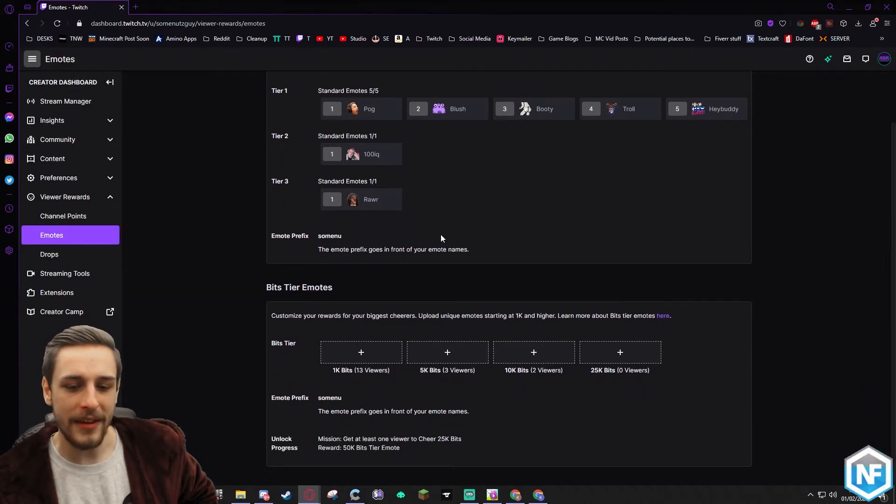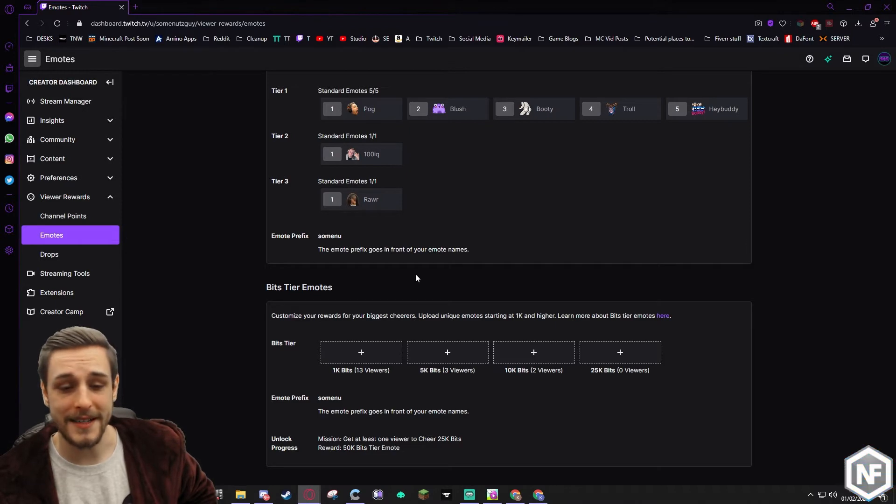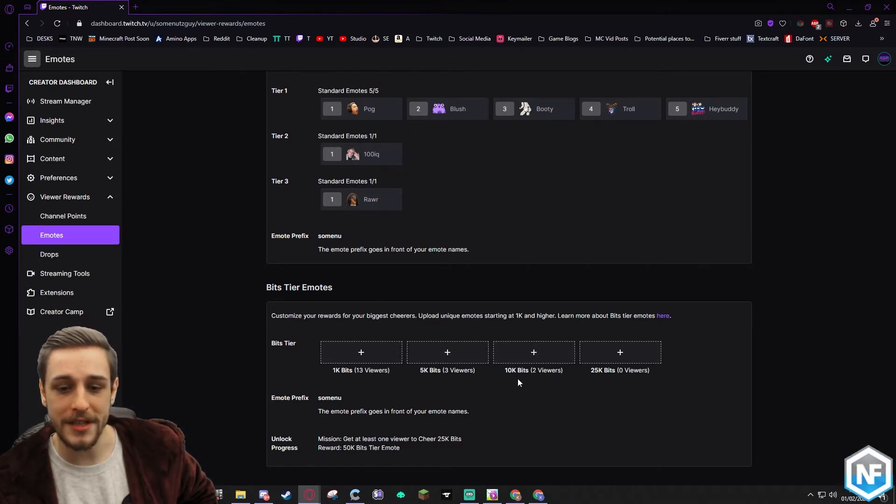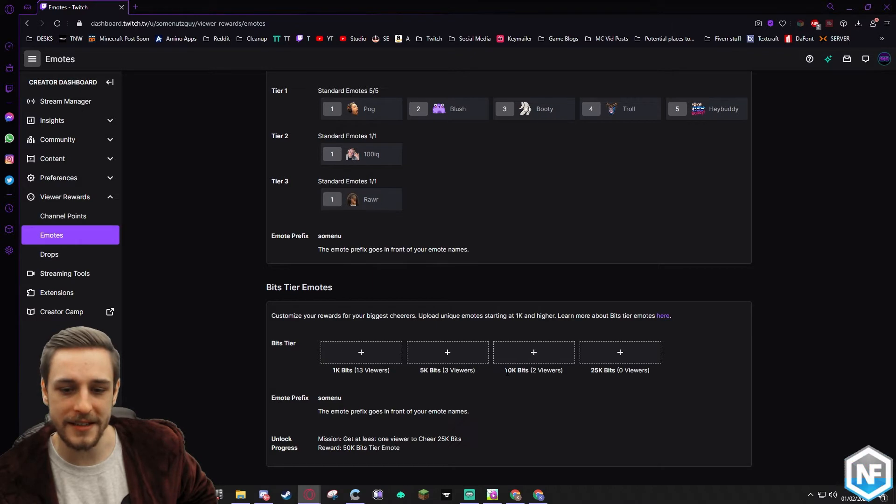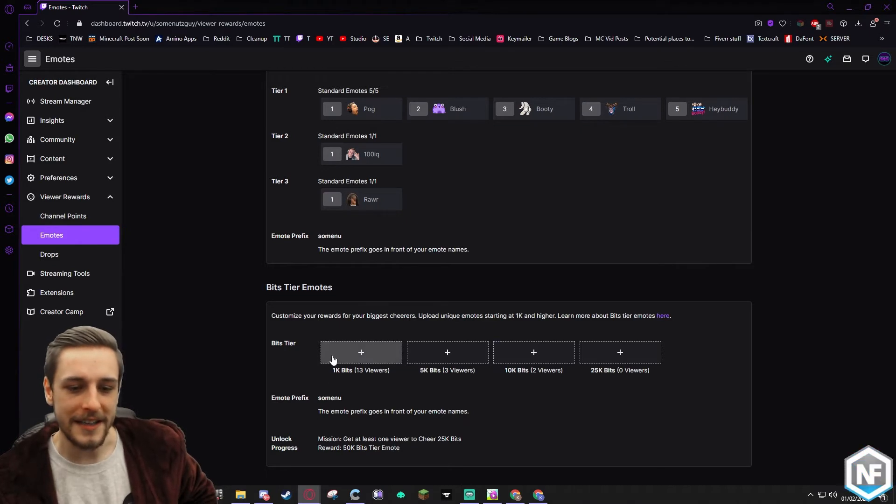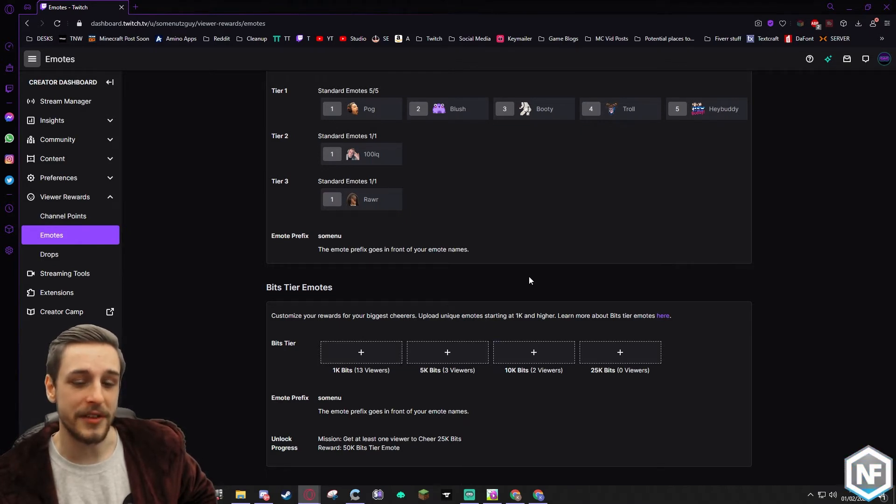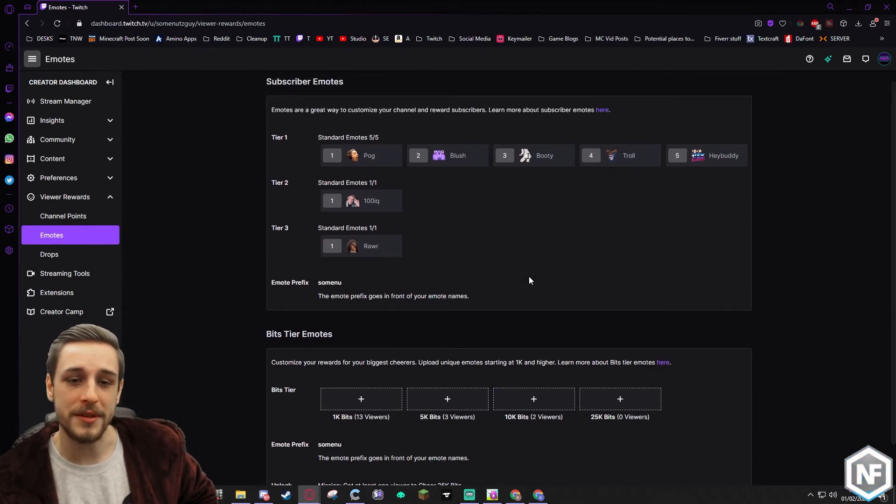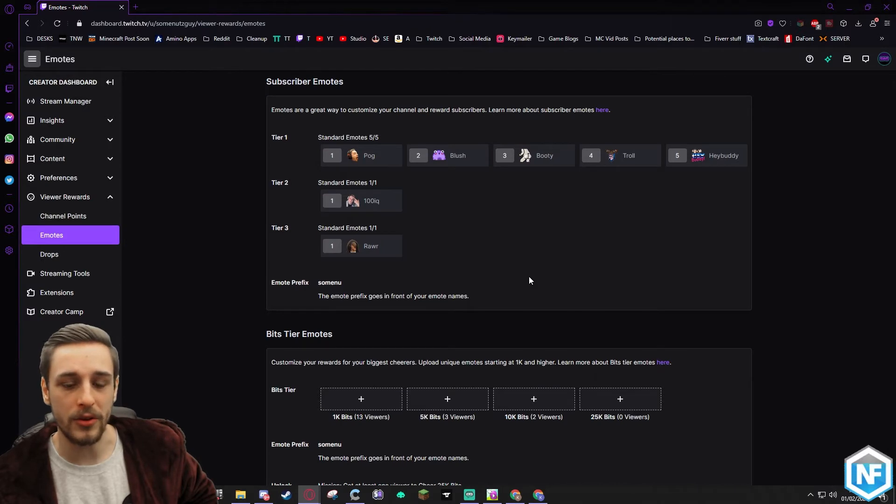And they've also recently added bits tier emotes, which is quite nice. So your individual viewers that have cheered and gone past these sort of bit milestones, you have 13, three, two, and zero for the 25k. These guys will get special emotes just for them, just to encourage some of your viewers to drop some more bits along the way.